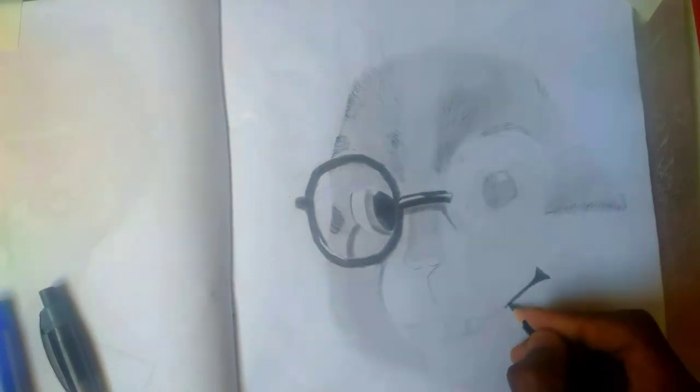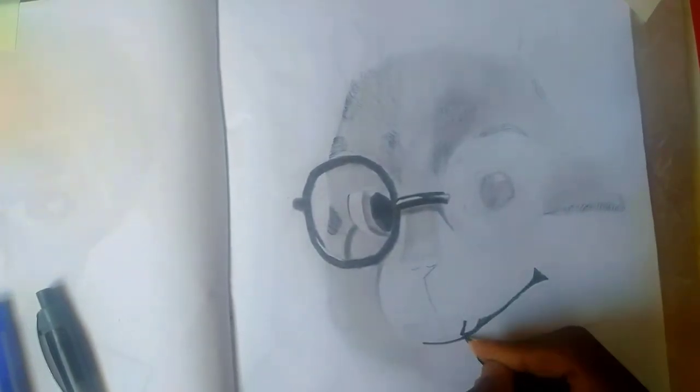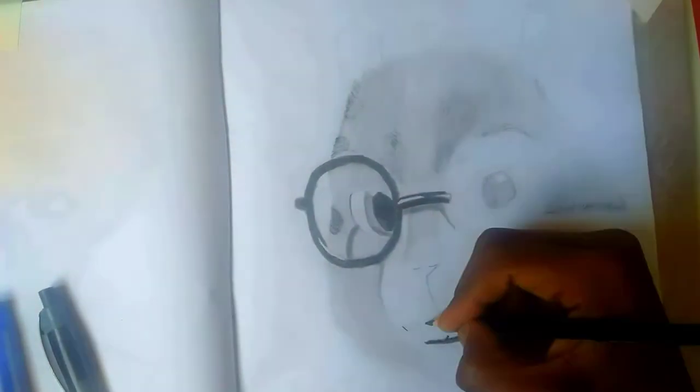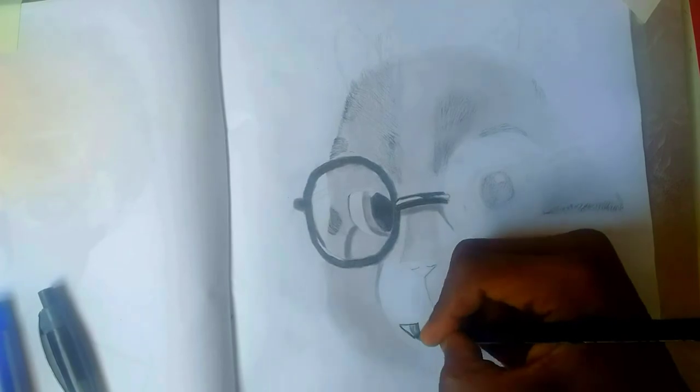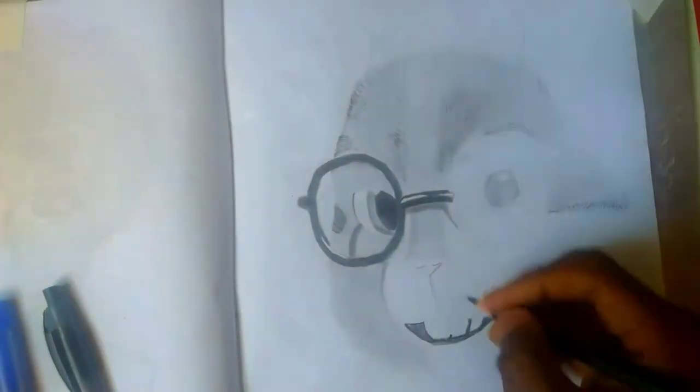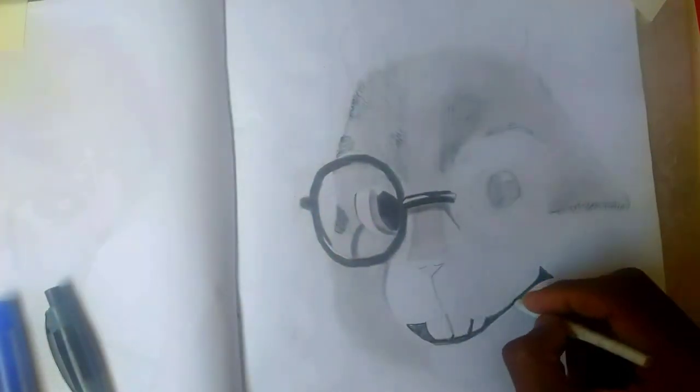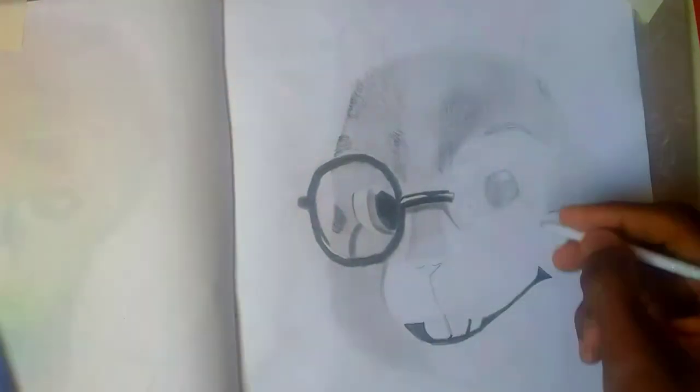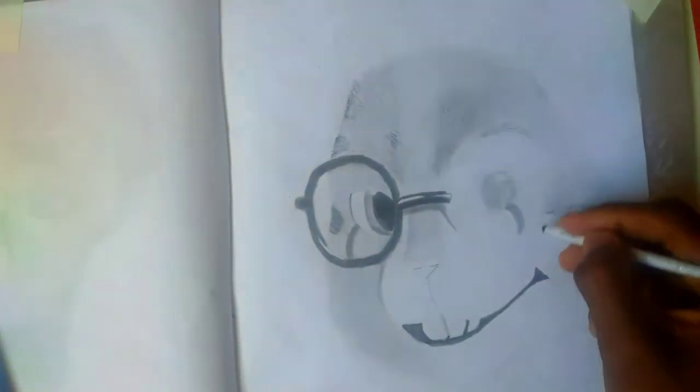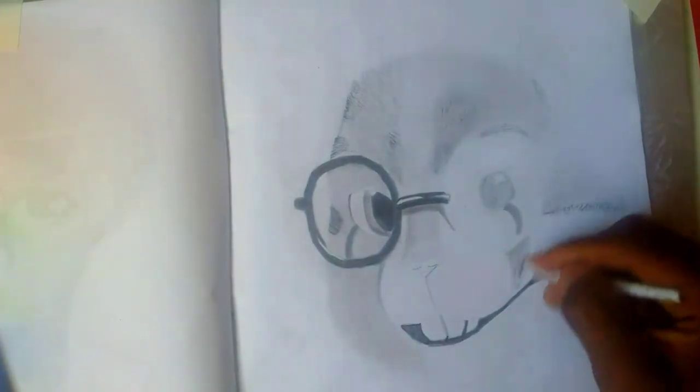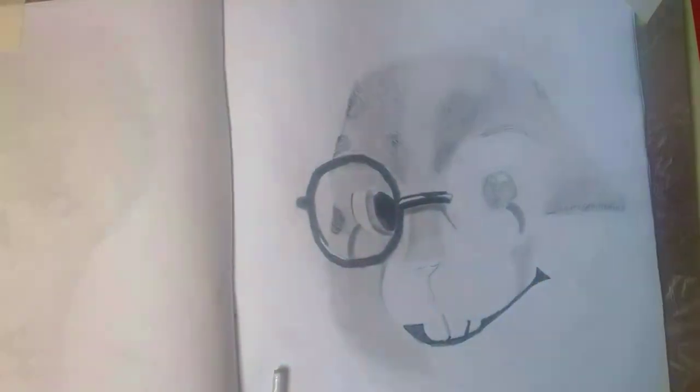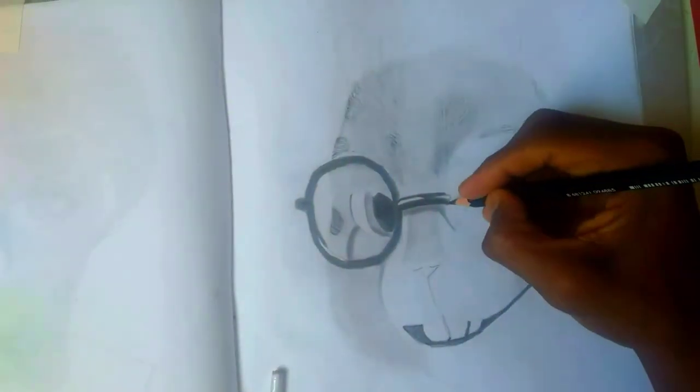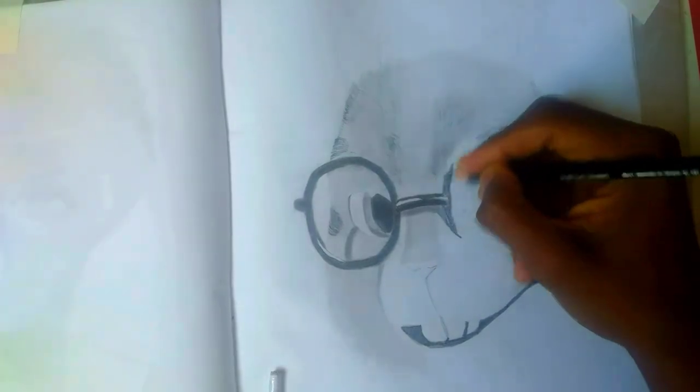In the mouth there I just decided you know what, because it's just black, let me just take my 6B pencil which is the darkest pencil I have in my collection and just put in the darkest spot that I could.